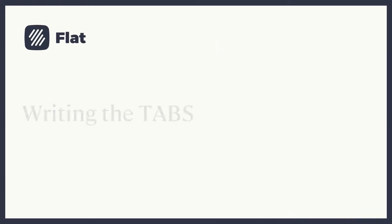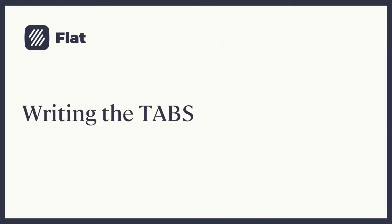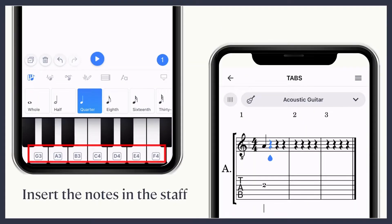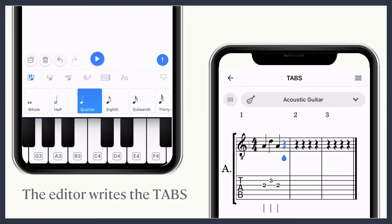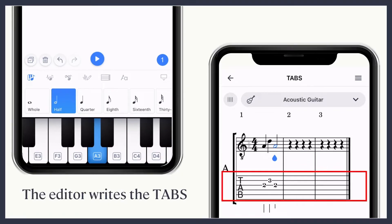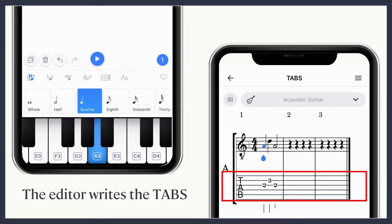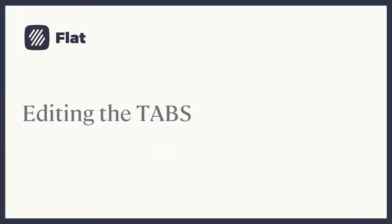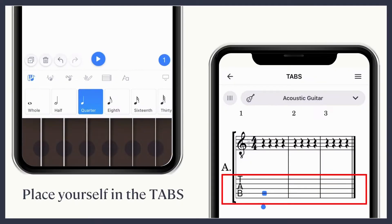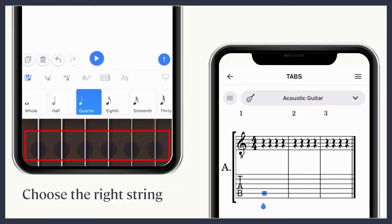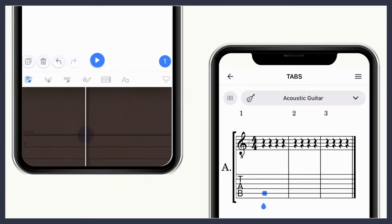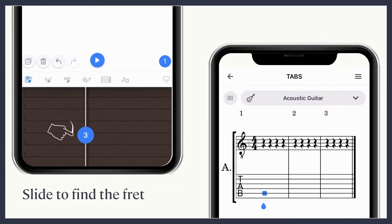You are ready to start writing your tabs. You can insert the notes in the staff as you usually do, and the editor will automatically create the tablature. In case you want to insert the notes directly on the tablature, place yourself in the tab section. Place your finger on the right string, slide and choose the correct fret.